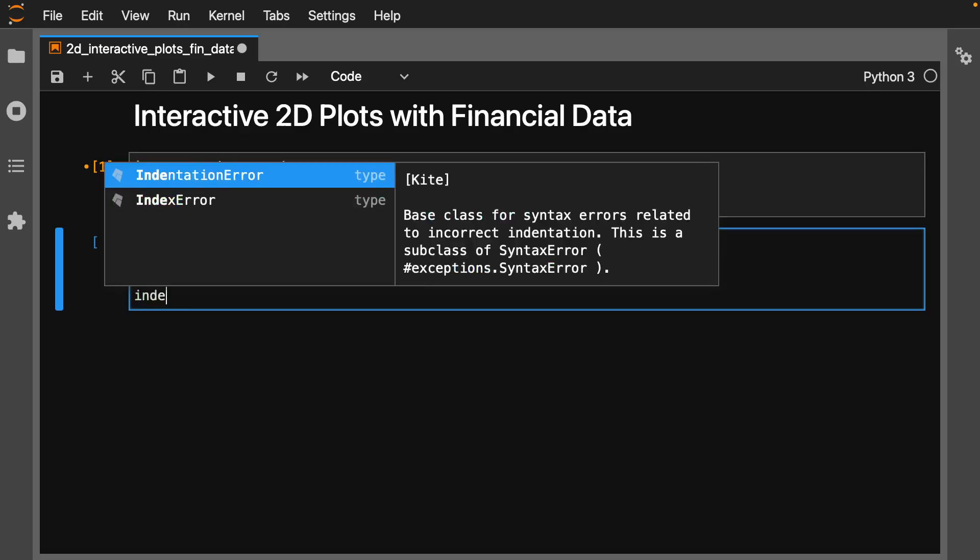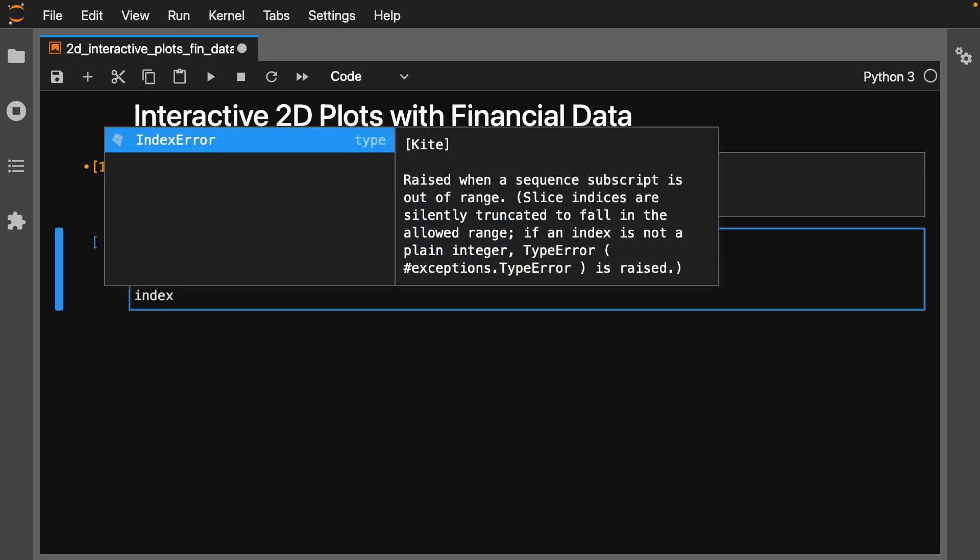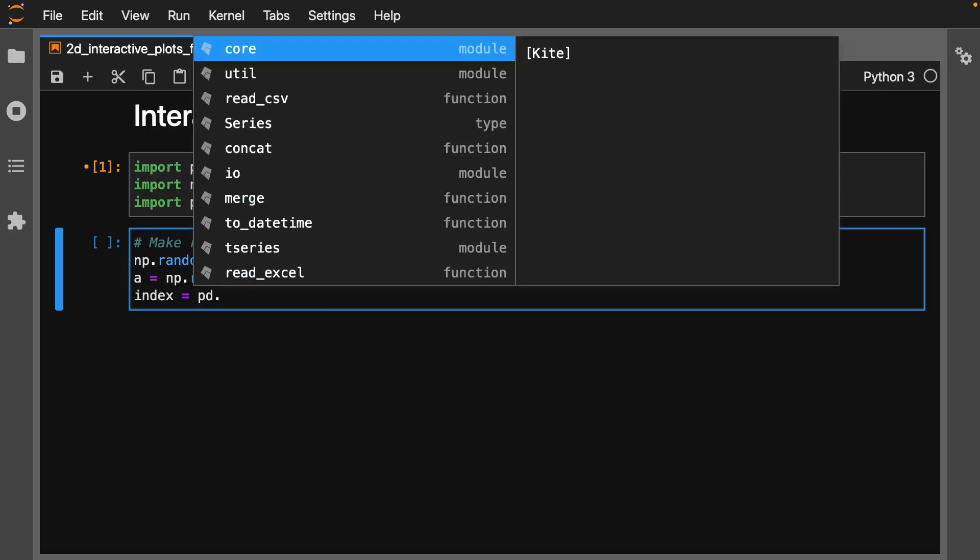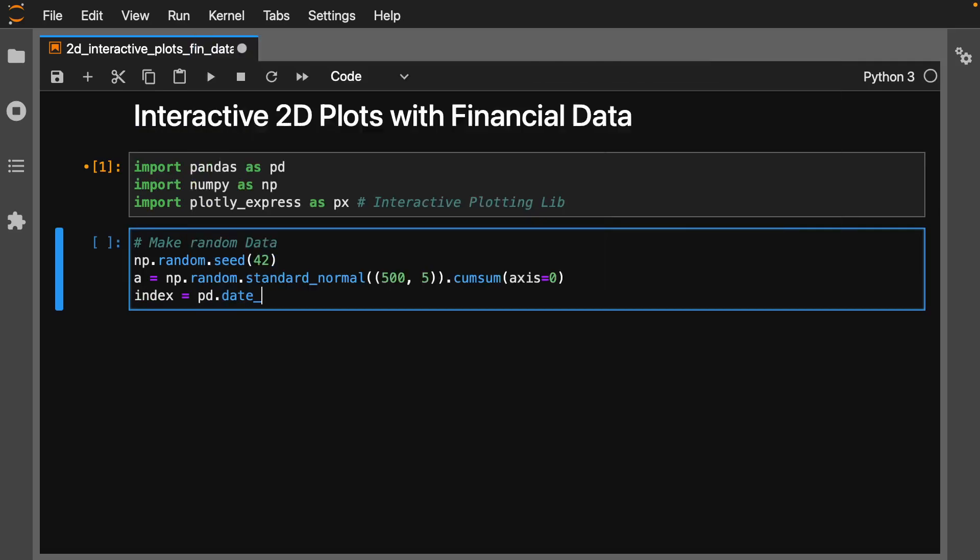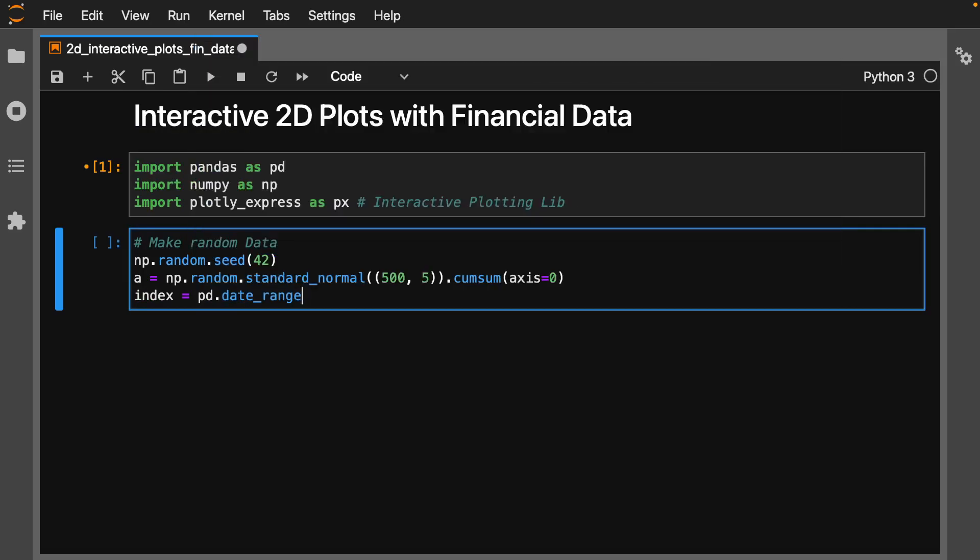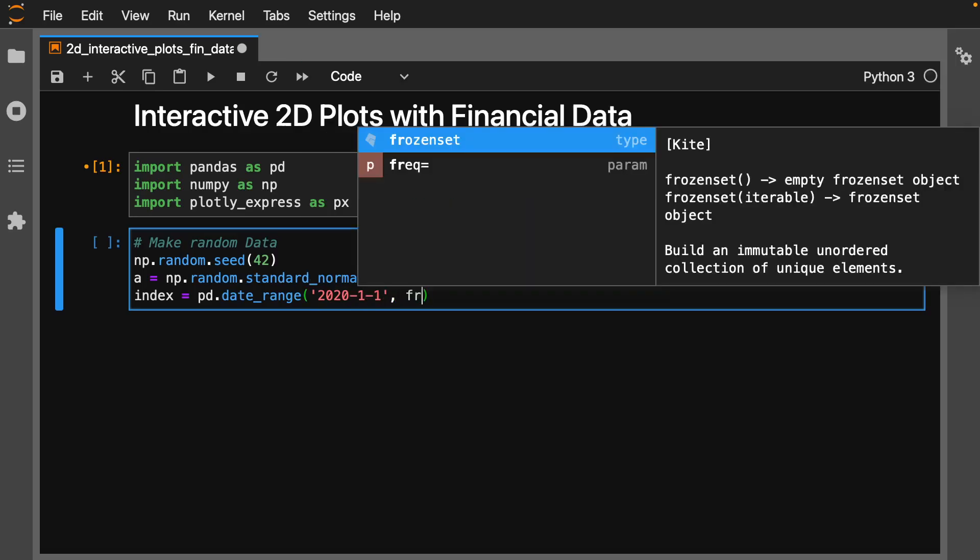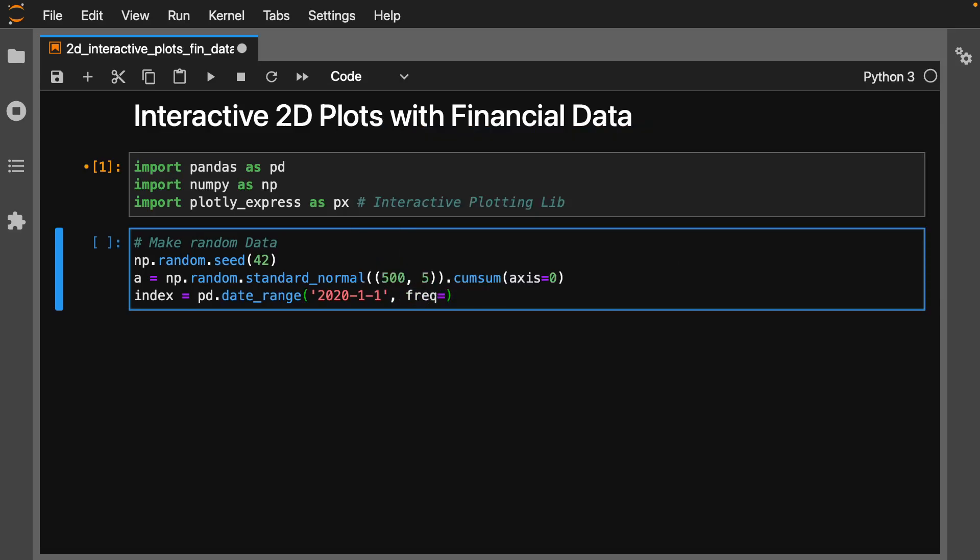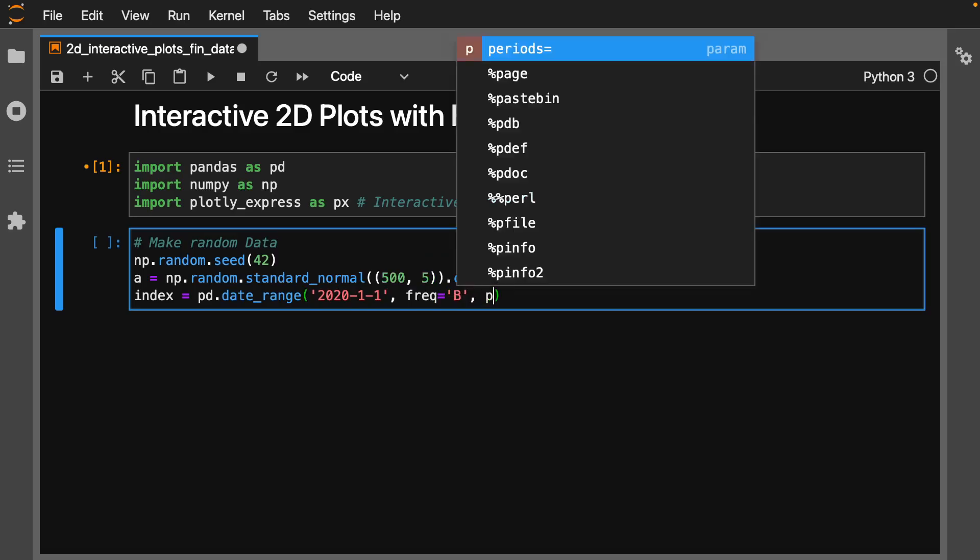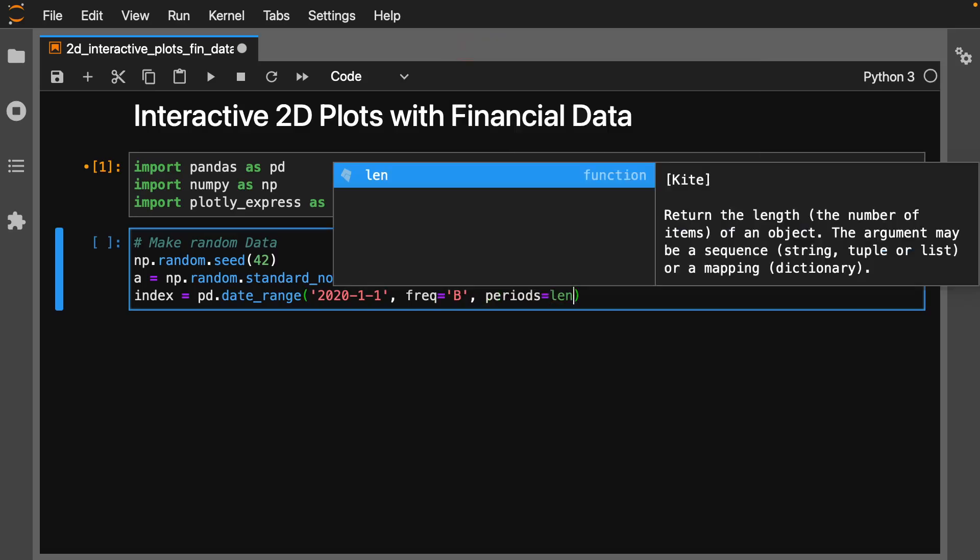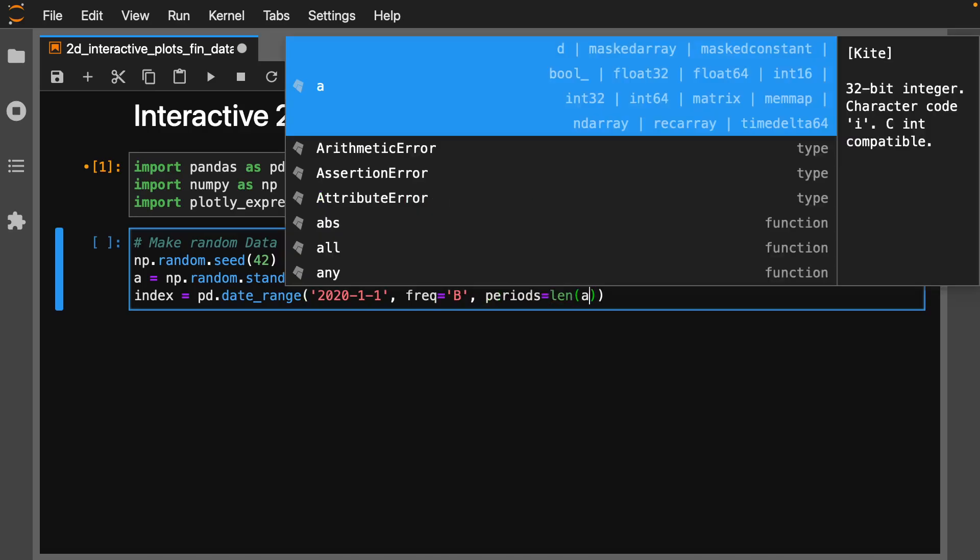Let's make an index of pd.date_range. We want this from 2020-1-1, frequency by business days, and the number of periods will be the length of the data.